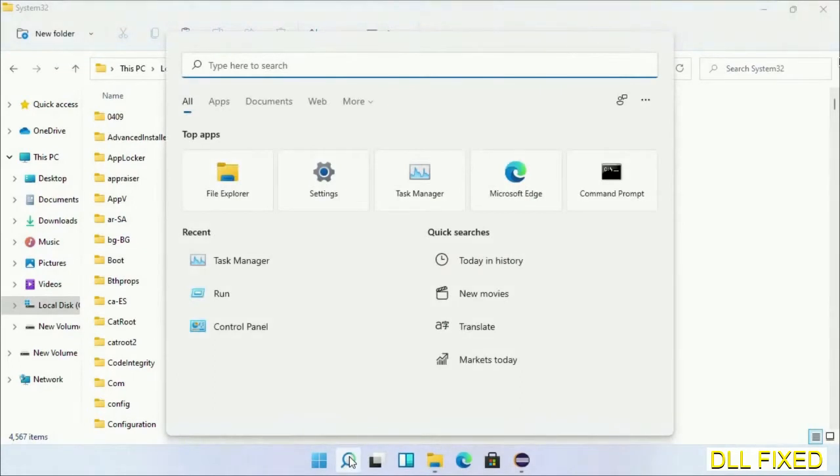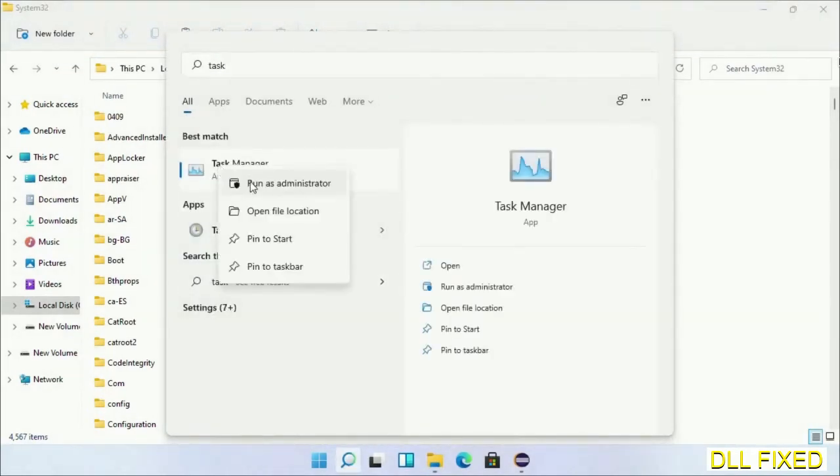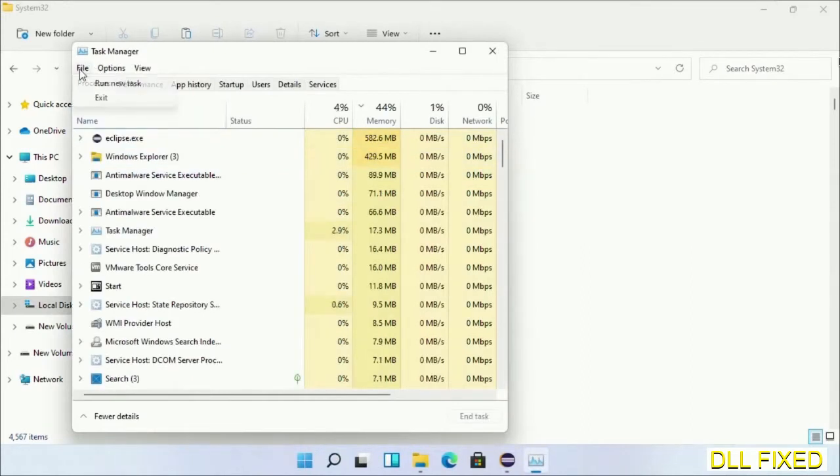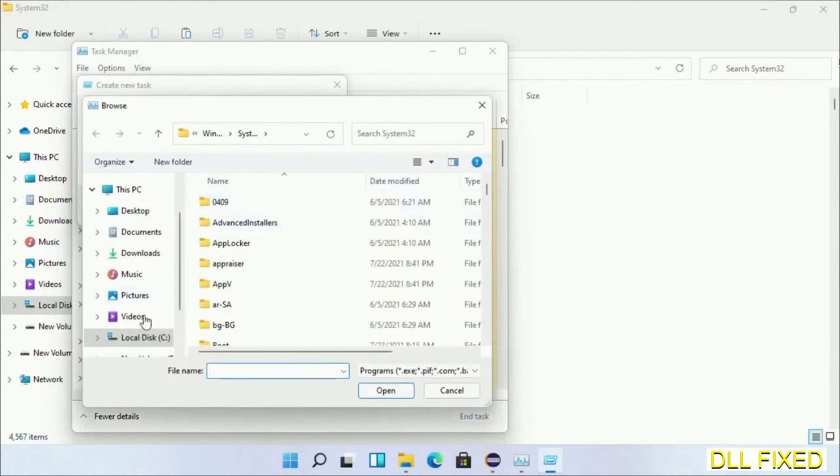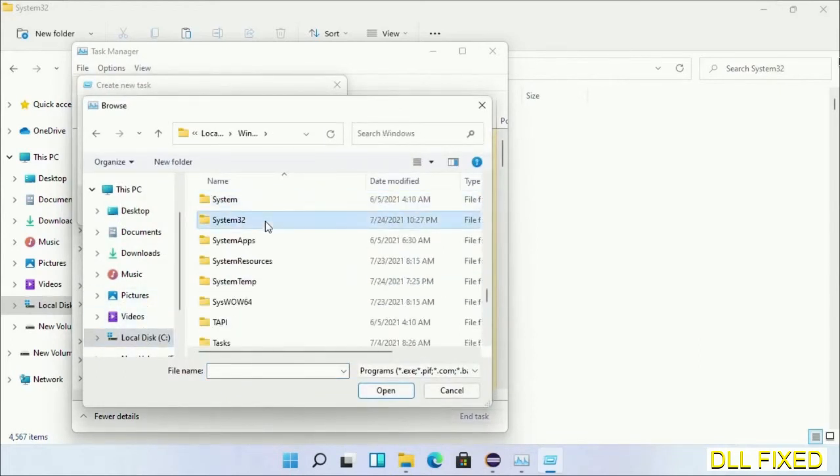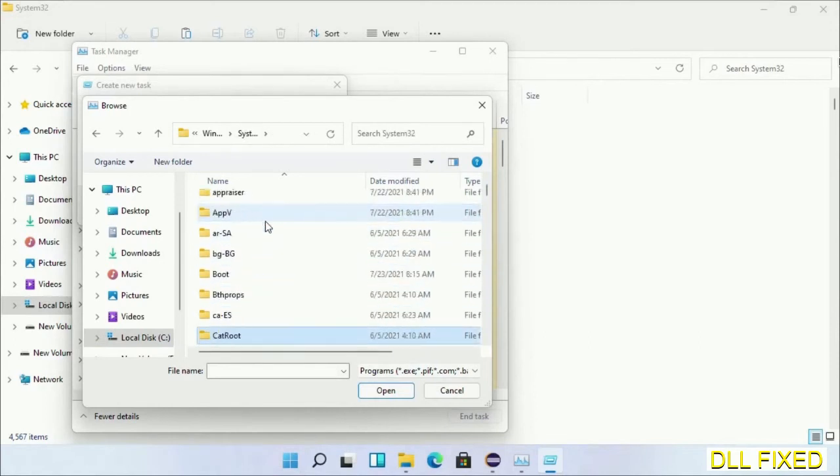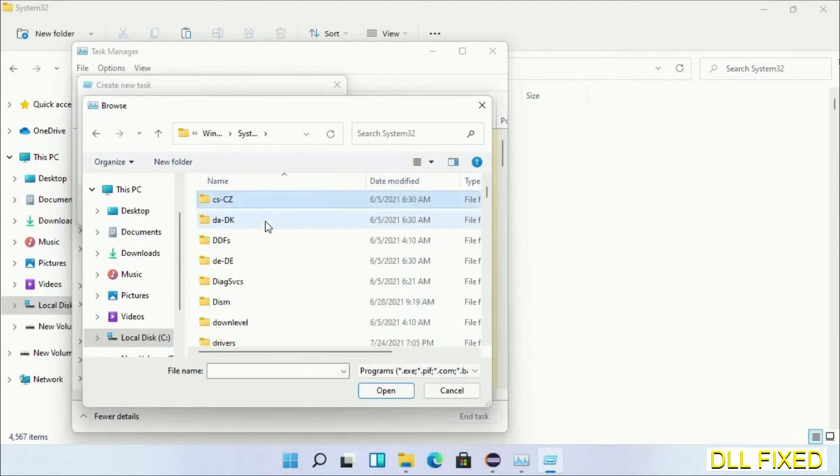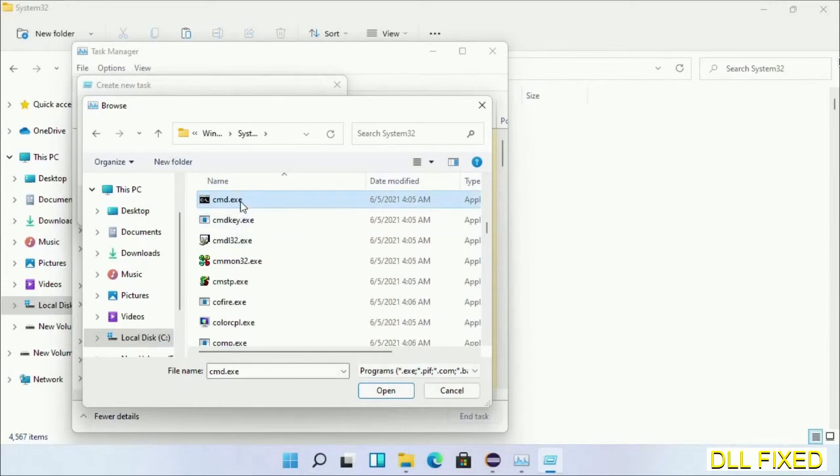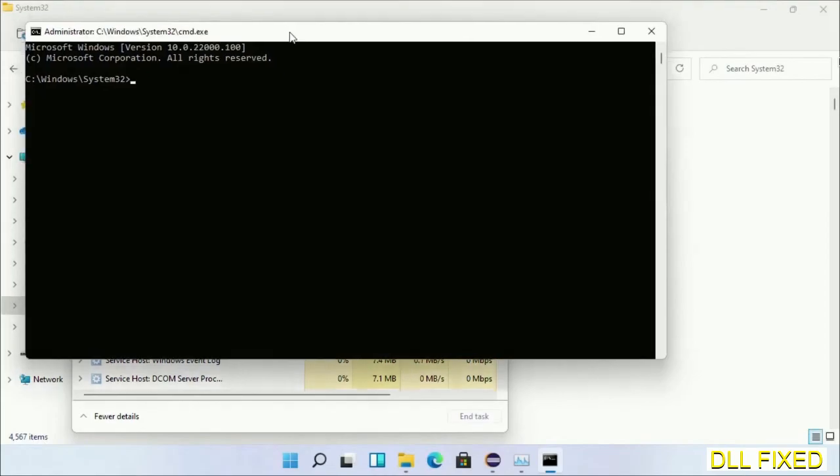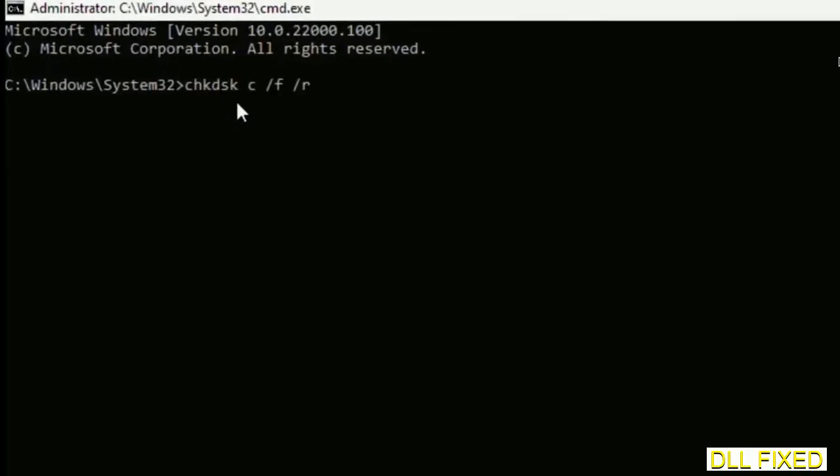Open Task Manager with administrator access. Click File, select Run New Task, then click on browse button. Now open C drive again, open Windows folder, open System32 folder. In the list, select cmd.exe. Click OK, select this checkbox, and click OK. Now this will open in administrator mode. Maximize the screen.